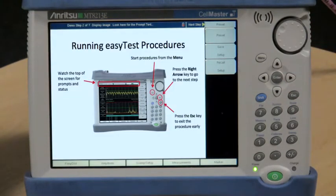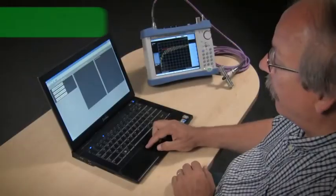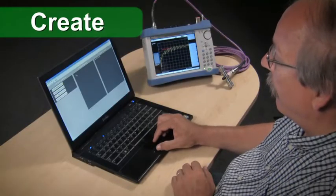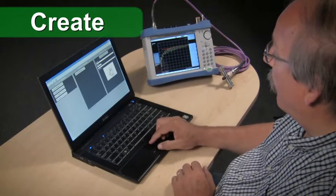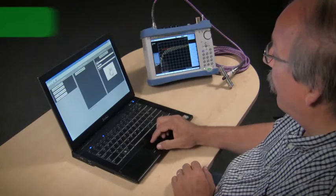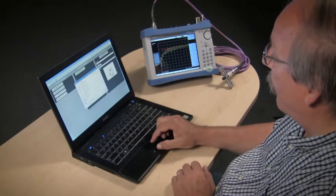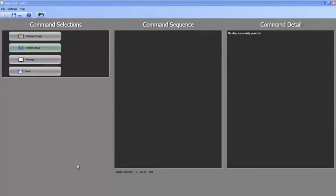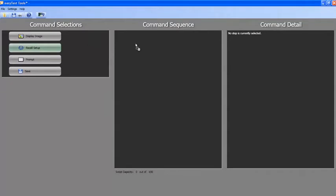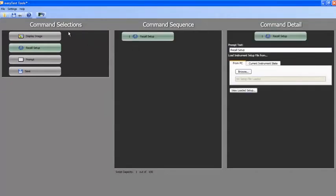It's easy to create procedures using Anritsu's EZ-Test Tools. Procedures are built by selecting commands from the right-hand column and dragging them to the command sequence column in the center.